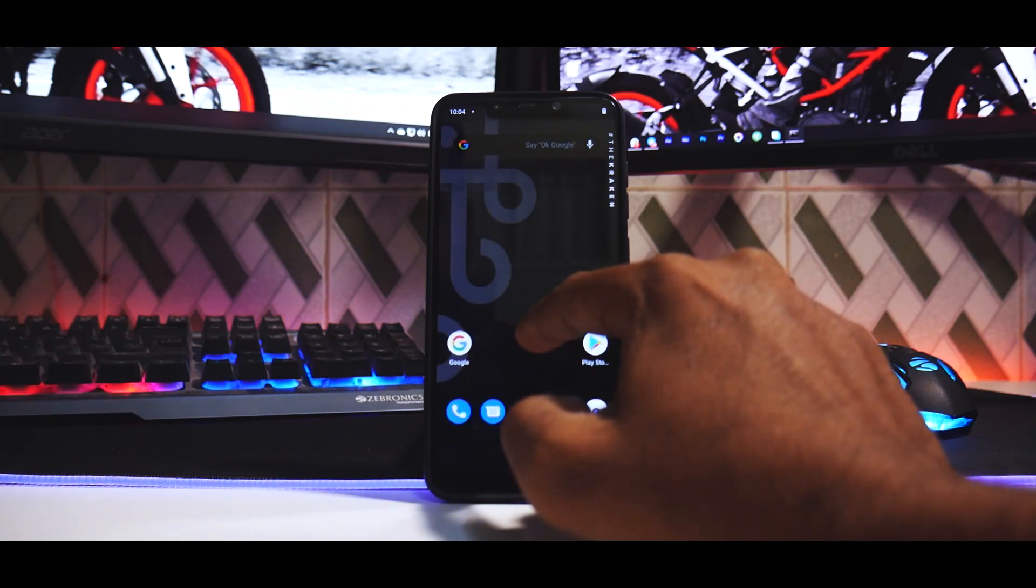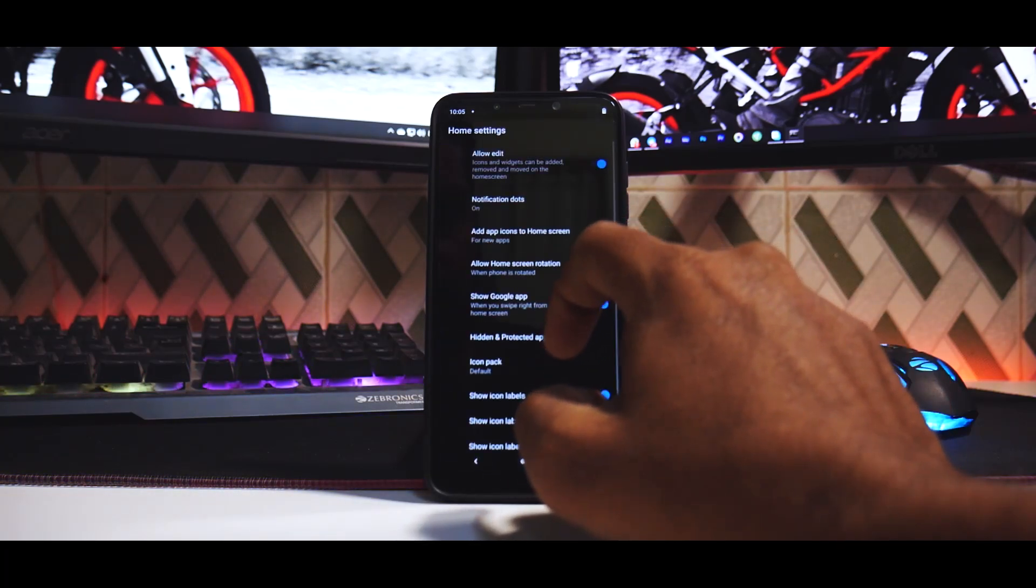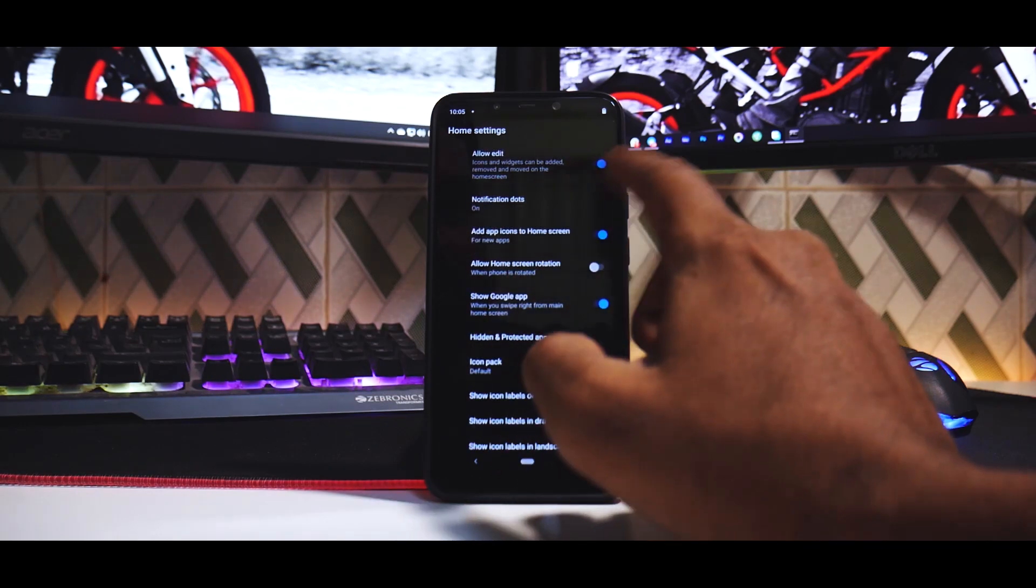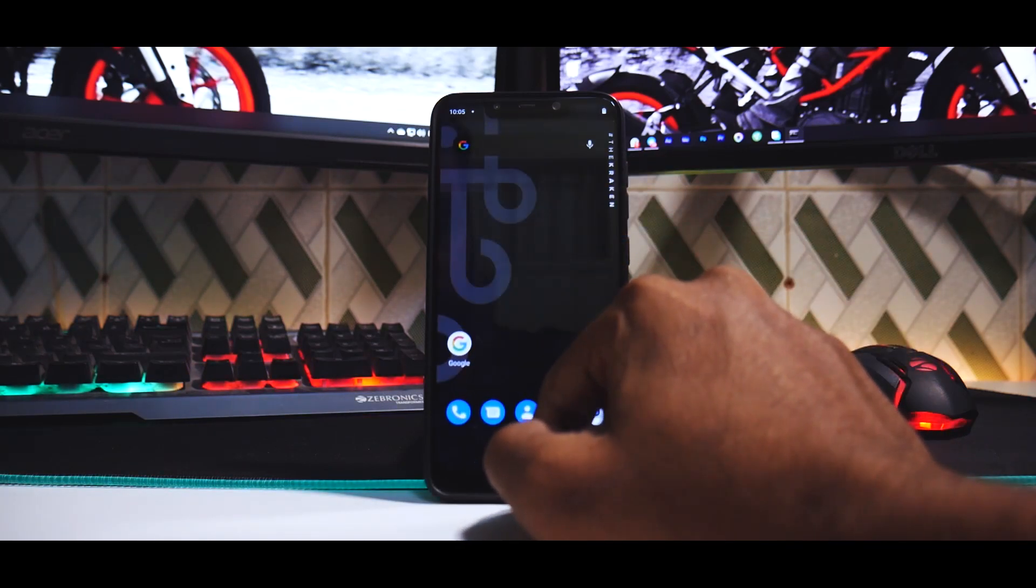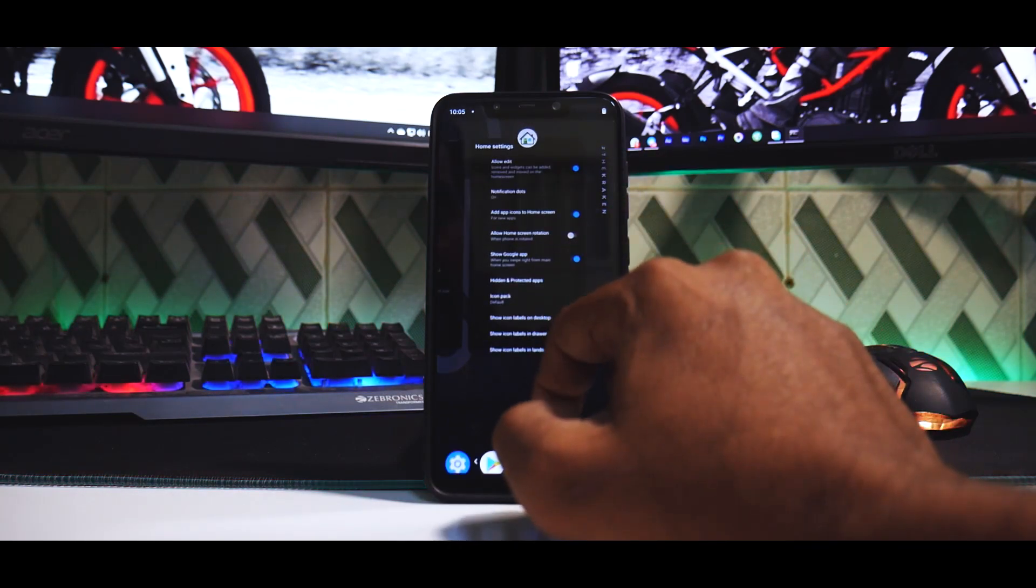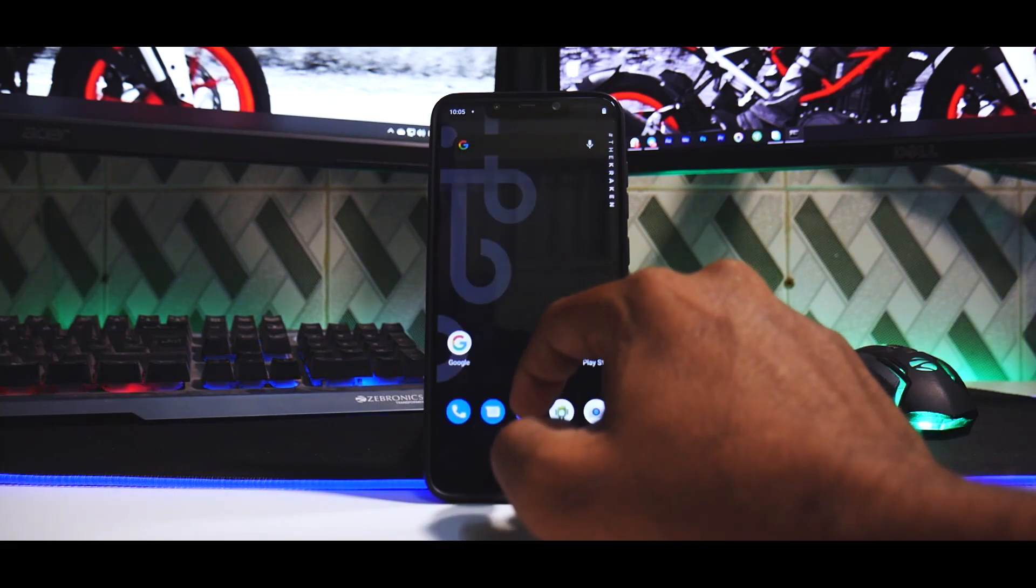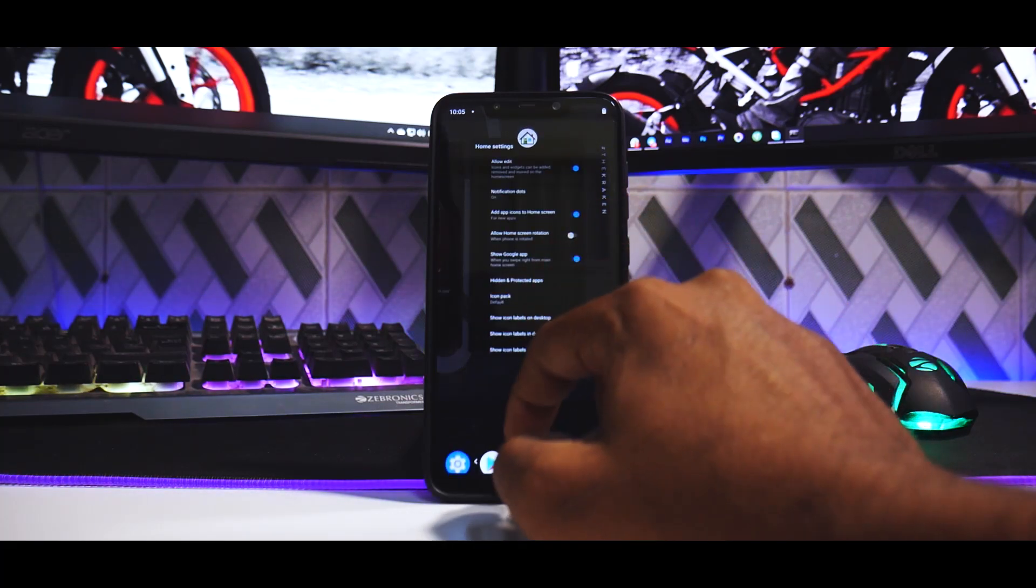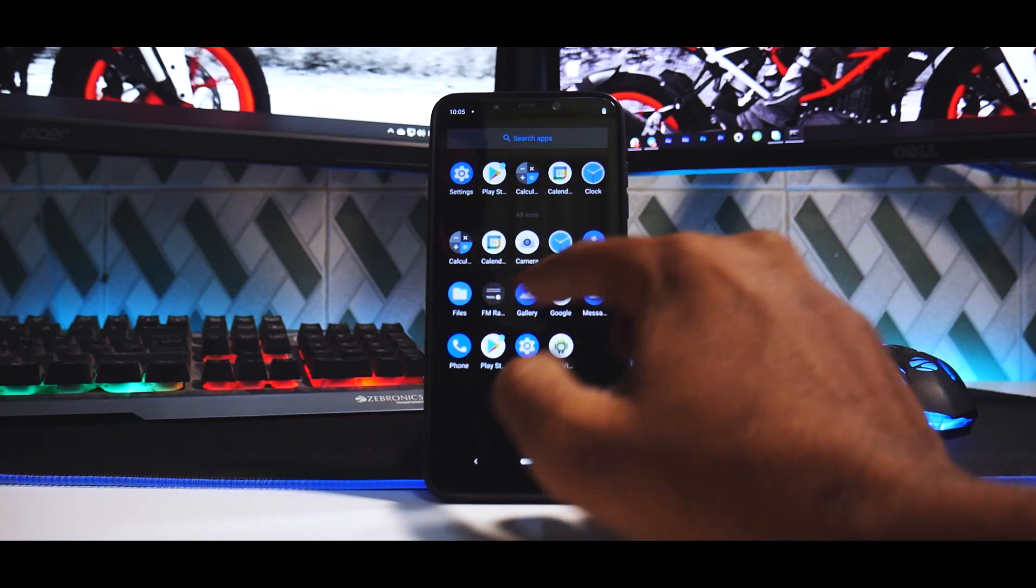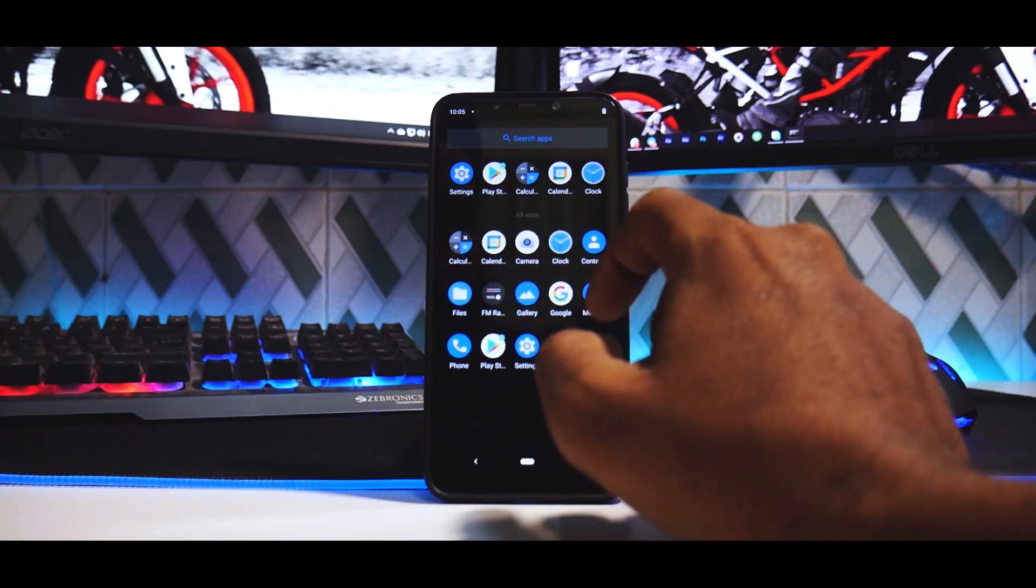So to the left of course you have the Google feed. What launcher are we running? We have the sort of pixel pill at the bottom. If we go to home settings we don't have any information on what launcher we are using, but we don't have too many applications.